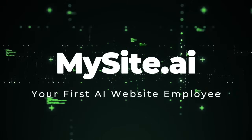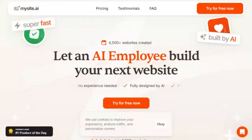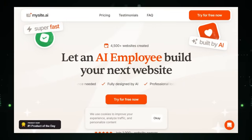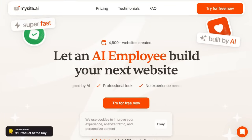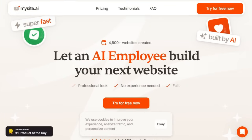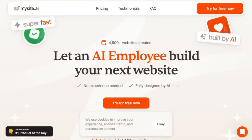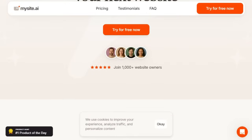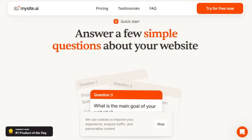Project number five: mysite.ii — your first AI website employee. Imagine chatting with an AI that not only drafts content, but also builds, edits, and publishes a fully functional website in under two minutes. Unlike traditional drag-and-drop builders, this tool acts like a digital web developer. You simply tell it about your business, and it creates a custom site complete with layout, copy, visuals, lead capture, and SEO setup — no templates, no coding, no design skills needed.